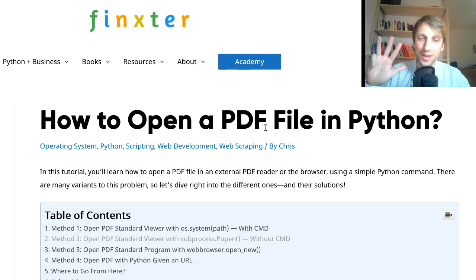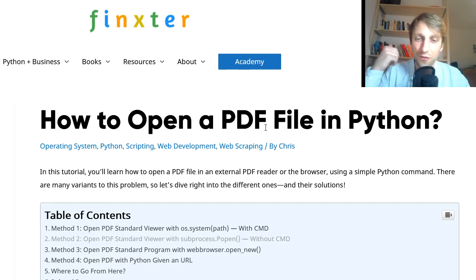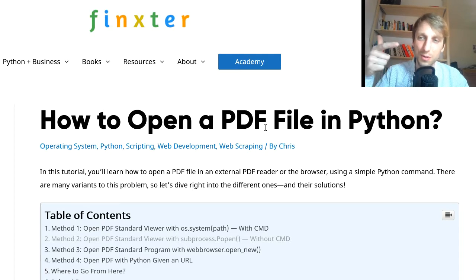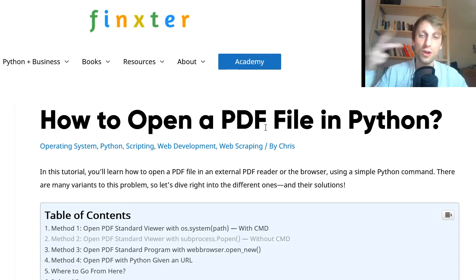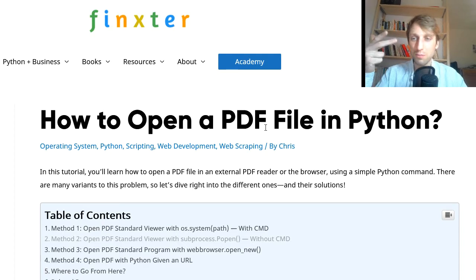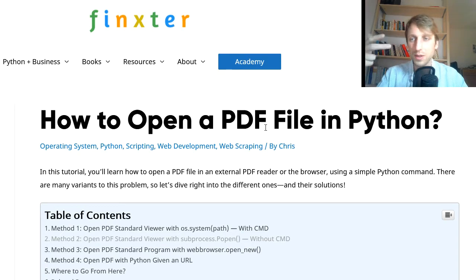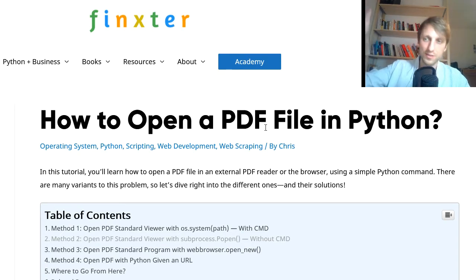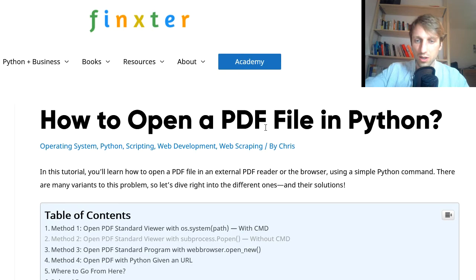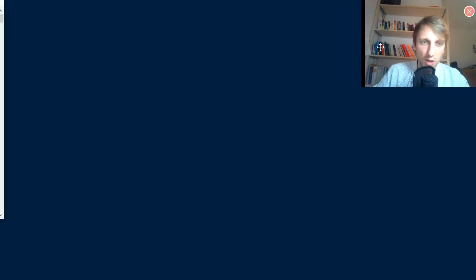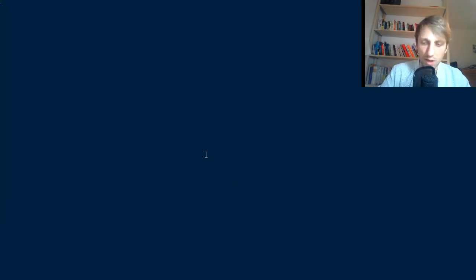I will discuss four methods. The first one is with os.system, the second with subprocess.popen, the third one with webbrowser.open_new, which also allows us to open PDFs hosted at a given URL. Let's dive into the methods.